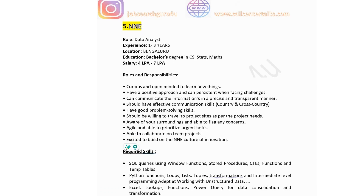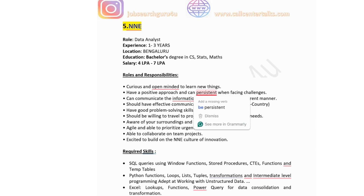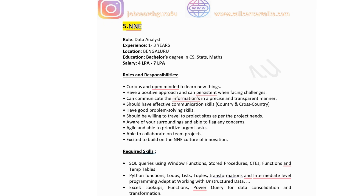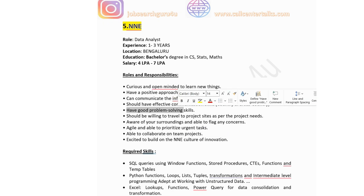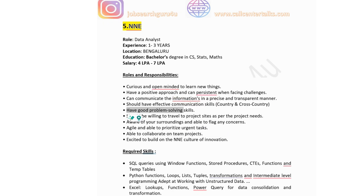The fifth company is NNE, hiring for data analyst with 1-3 years experience. Location is Bangalore. Education is a bachelor's degree in CS, Stats or Mathematics. Salary is 4-7 lakhs per annum. Roles and responsibilities: curious and open-minded to learn new things, have a positive approach and persist when facing challenges, communicate information in a precise and transparent manner, have good problem solving skills, be willing to travel to project sites, be agile and able to prioritize urgent tasks, and be excited to build on NNE's culture of innovation.